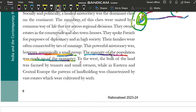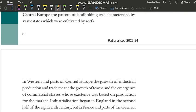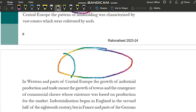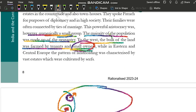To the West, the bulk of the land was farmed by tenants and small owners. Europe ke western part mein tenants farming karte the, ya small owners farming karte the. Small owners matlab aise kisaan jinke paas bahut choti si zameen hai aur wo us choti si zameen pe kheti kar rahe hain. Tenants matlab jinki khud ki zameen nahi — kisi aur ki zameen hai, us owner ne peasant ko rent pe kheti karne ke liye apni zameen de rakhi hai.